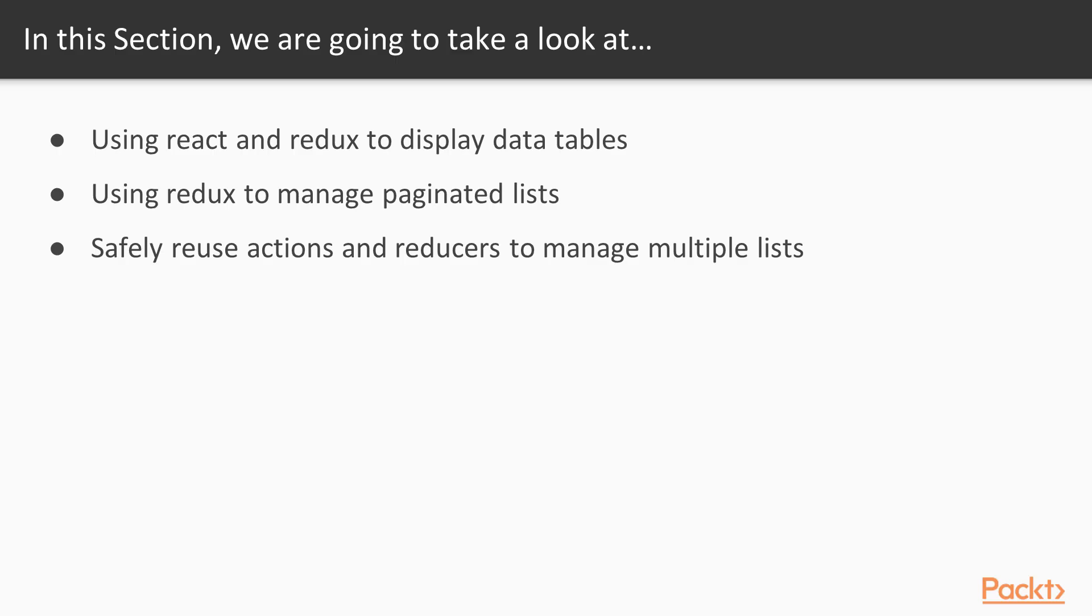To demonstrate this technique, we'll write some code to display paginated data tables in Redux and reuse it for our lists of customers and invoices. We'll begin by retrieving customer data and displaying it in a data table. Then we'll add pagination to it and in the end we'll see how to reuse it for other resources.